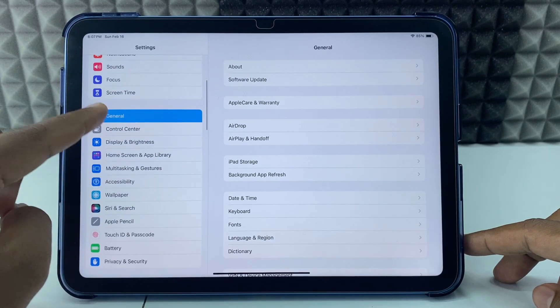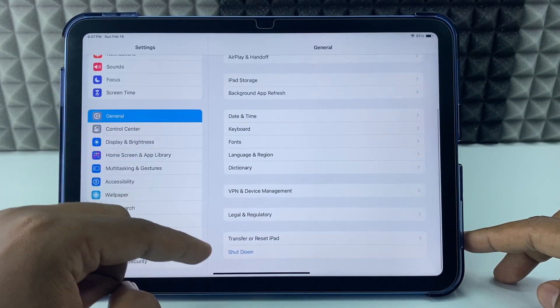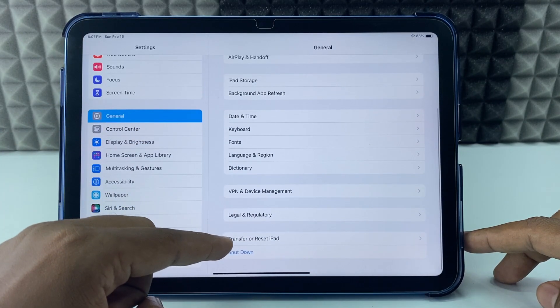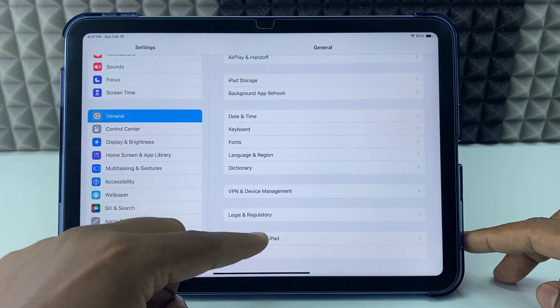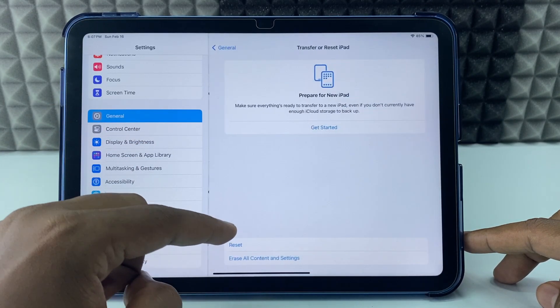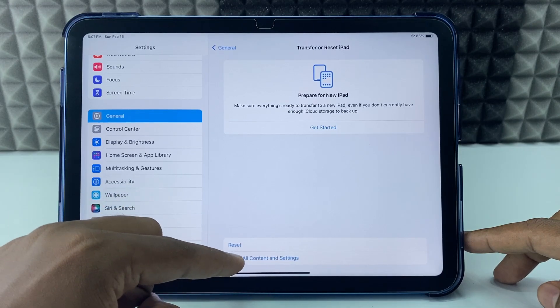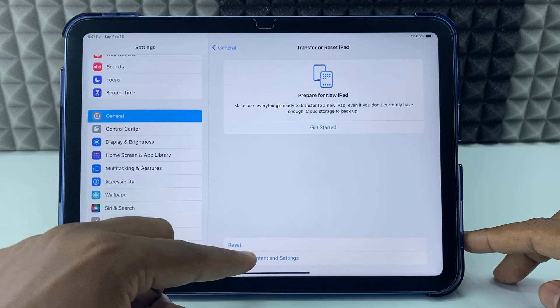Just scroll down and open General and scroll down to the end and tap Transfer or Reset iPad and tap erase all content and settings.